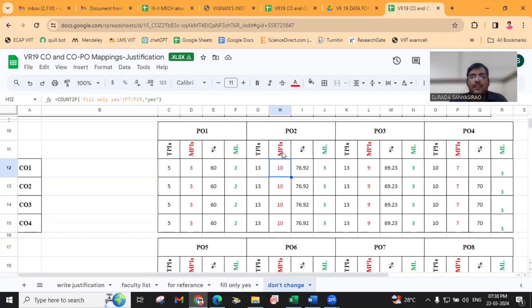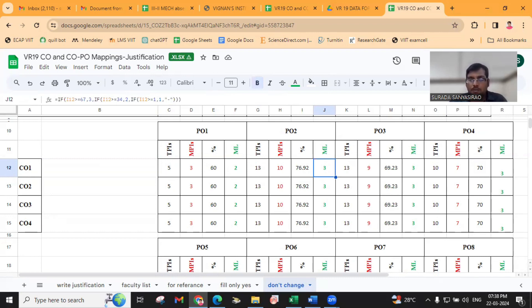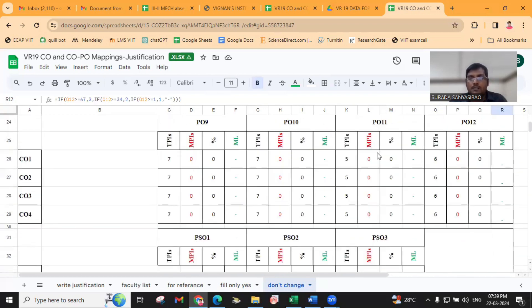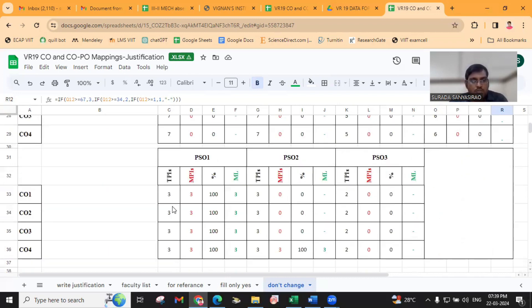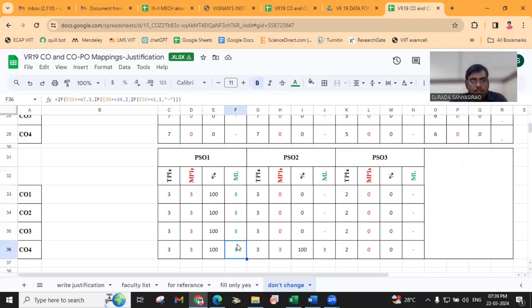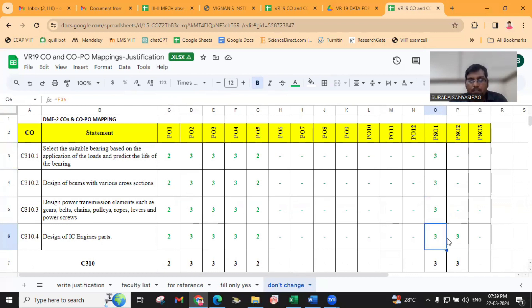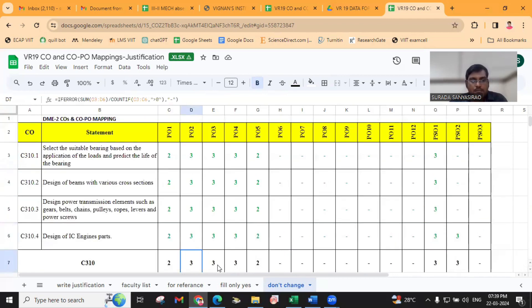Out of 13, we are mapping with 10 MPIs — then the match rate is 76%, which is more than 67, so you get the value 3. Similarly, PO4 has 10 total, mapping with 7 MPIs — that's 70 percentage, then you get the mapping level like that. You will get different mapping levels for each PO. For PSOs, all three is 100 percentage, means 3. The same values will be displayed.